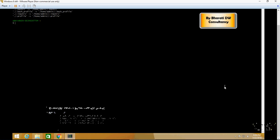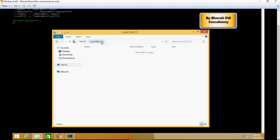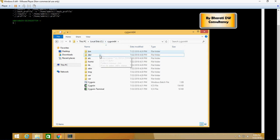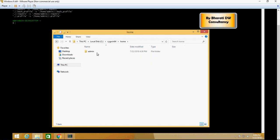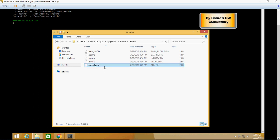The first thing is we have to copy the PEM file, the public-private key encryption file, into the place where you have installed Cygwin. So it's Cygwin, home, the user, and just copy this file here.